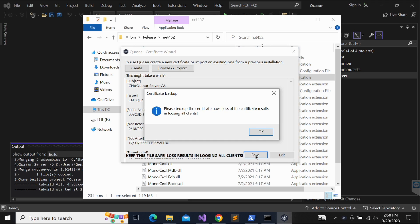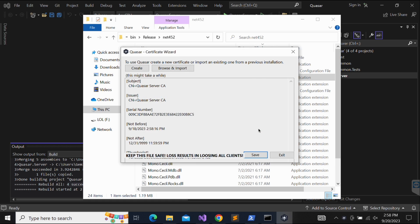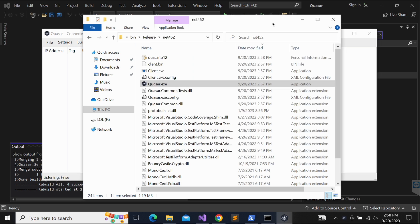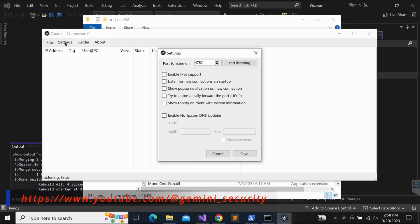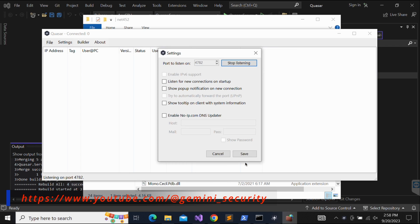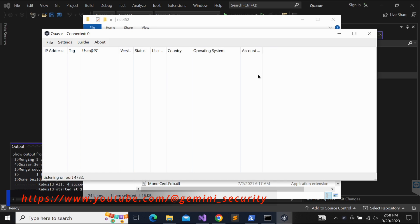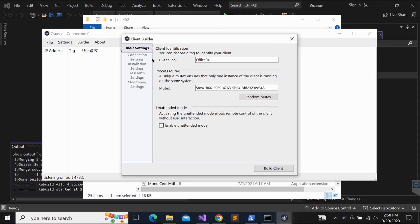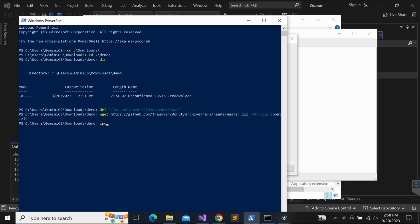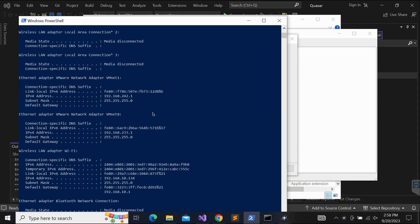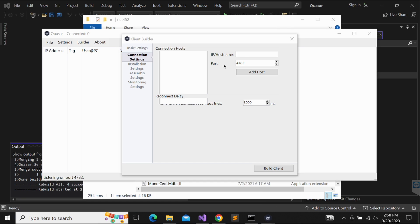This should create a P12 cert as shown in the screen. Let's start listening and leave the port as default. Now let's head over to the builder and compile our Quasar RAT client which will be delivered to our victim users. Let's leave everything as it is and input the only required field, which is the callback IP address and port.